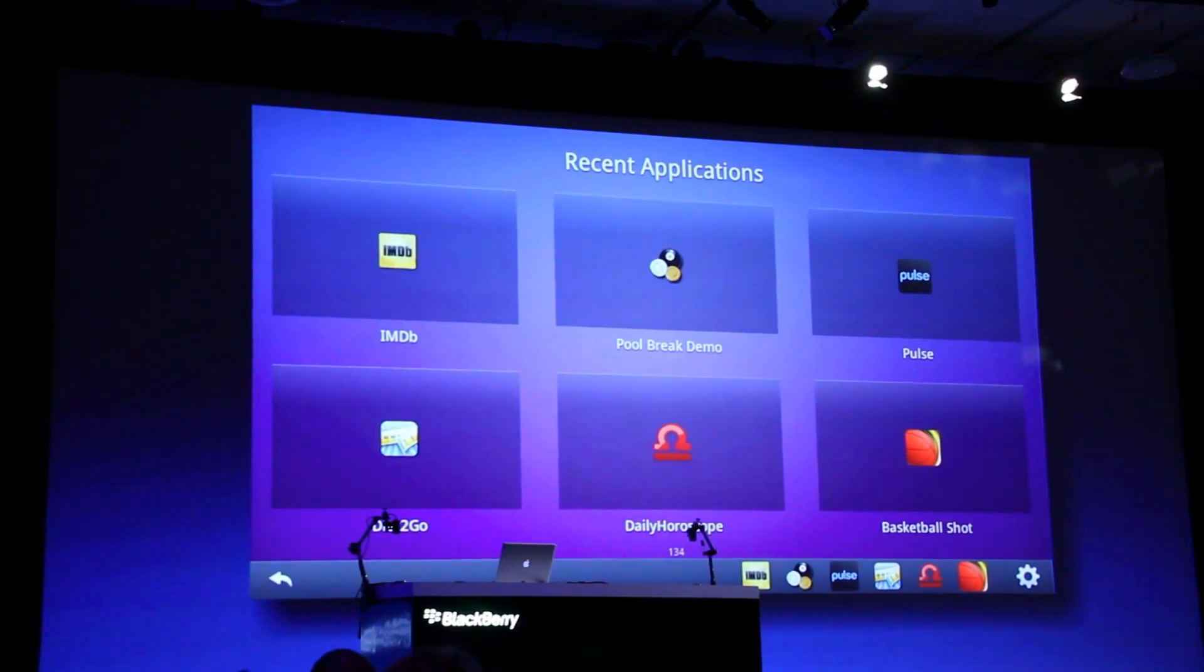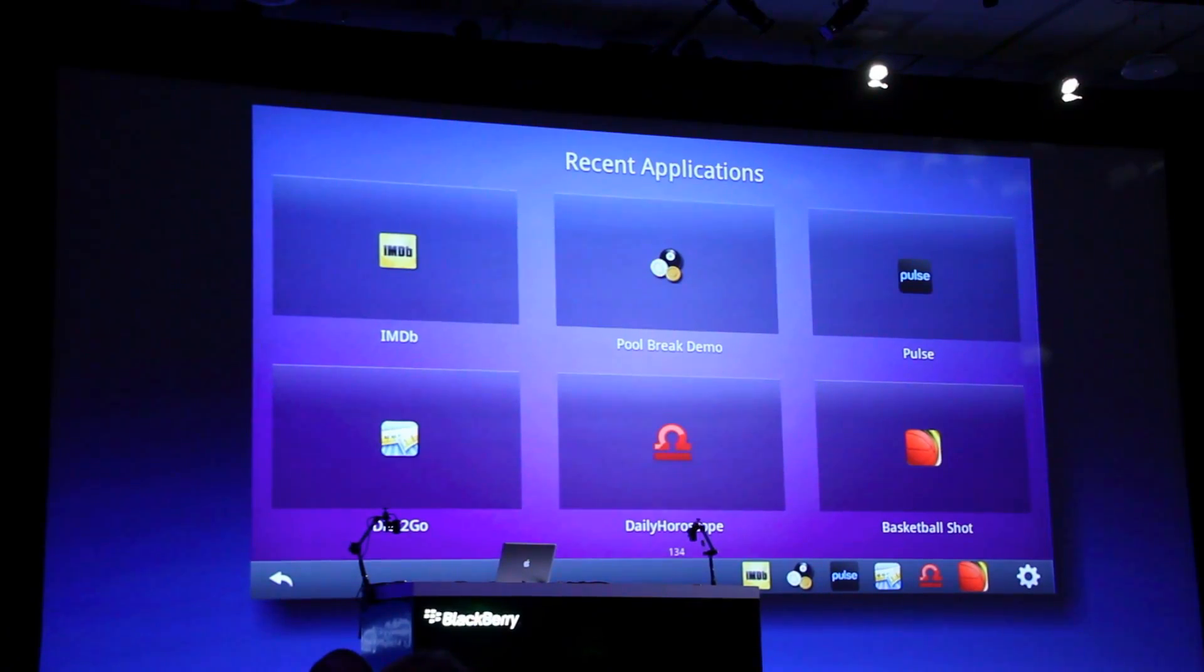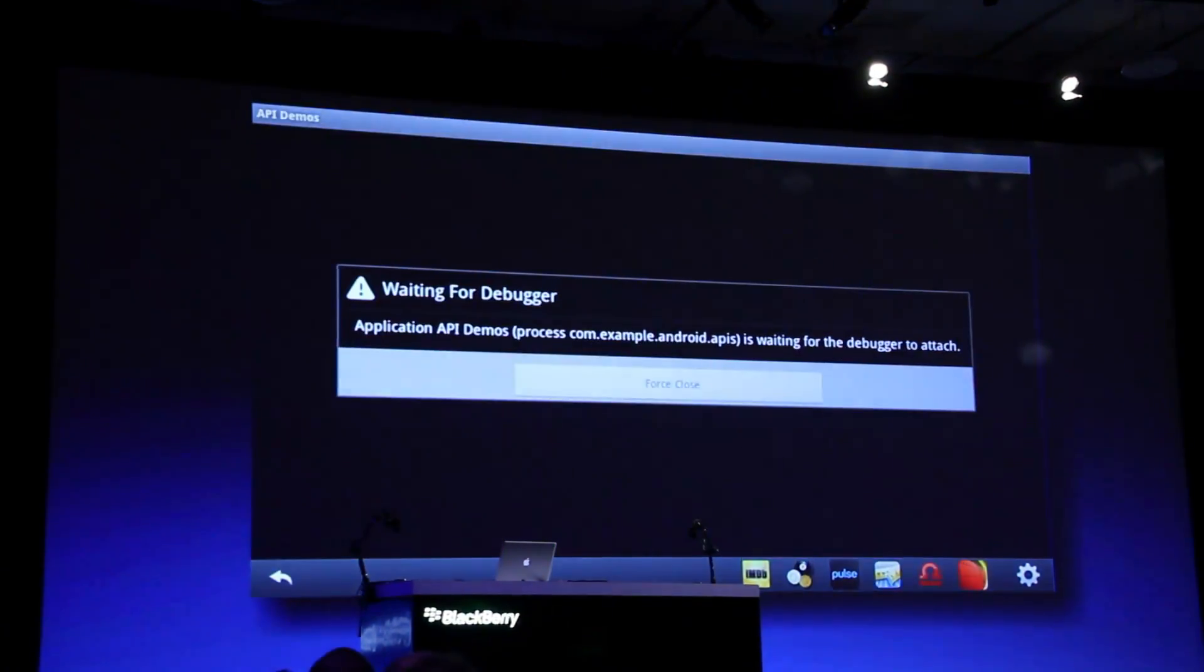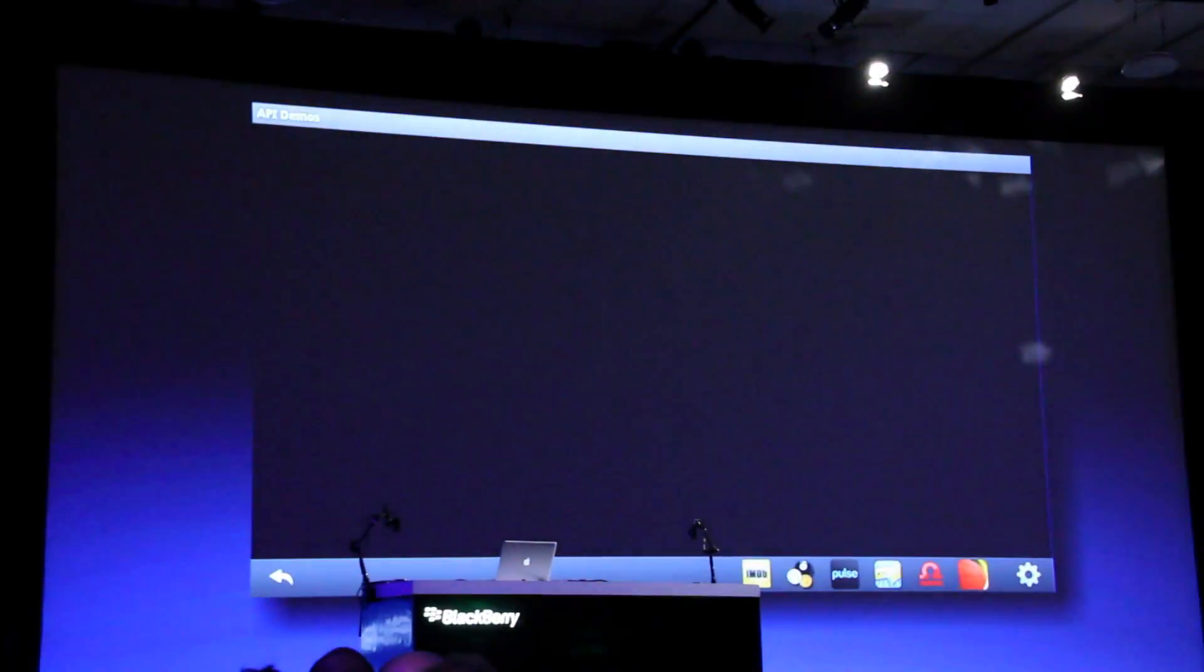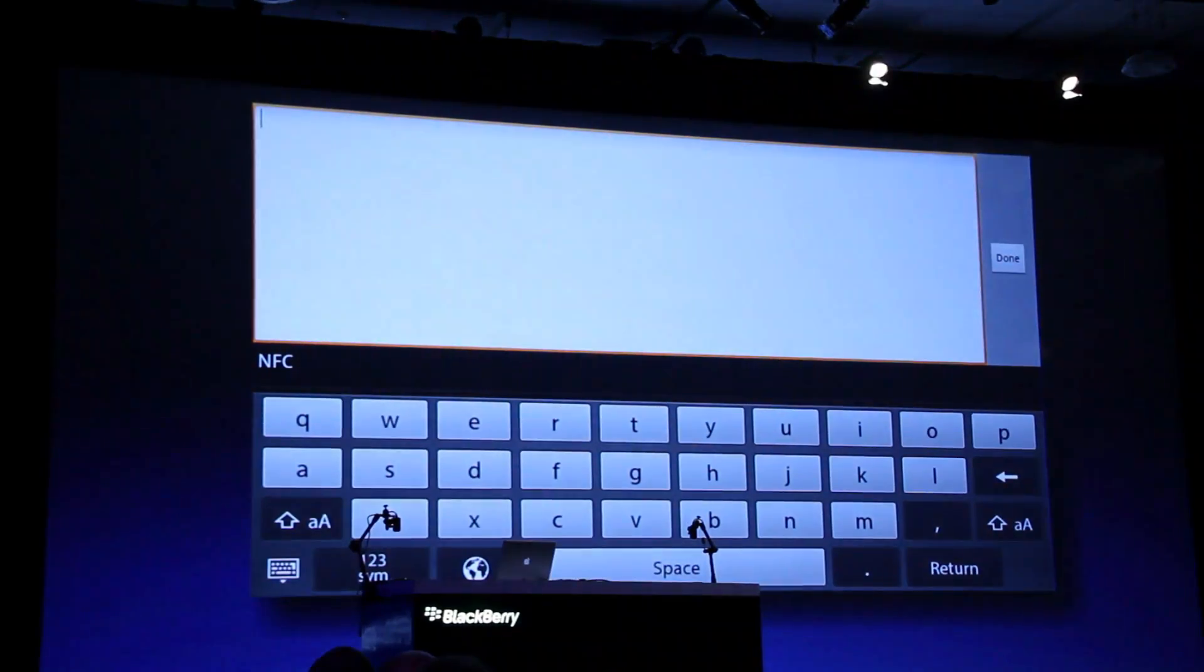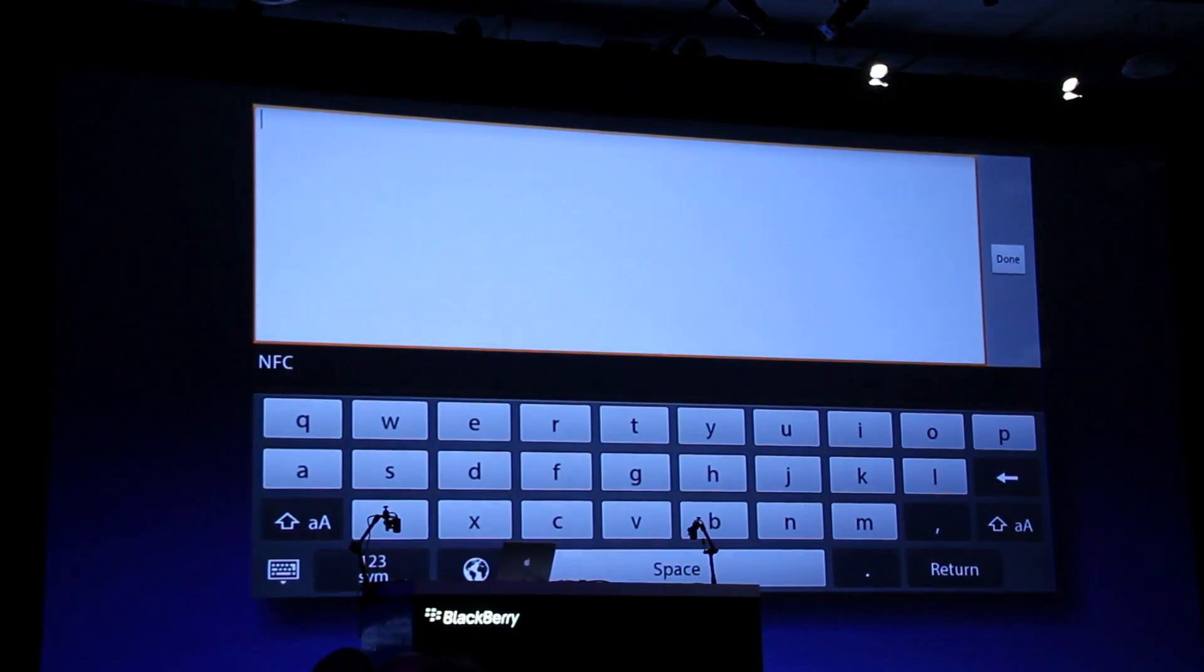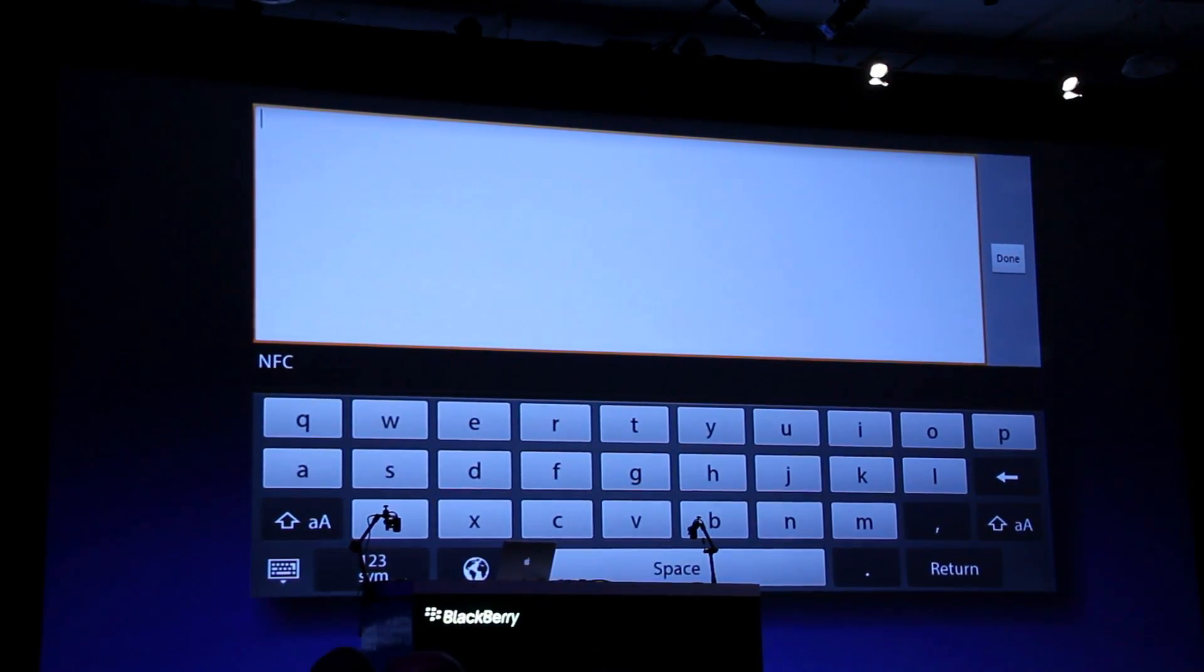Any of these apps are coming across without any code changes at all. This is truly repackaging. Definitely encourage everybody to get out to App Express if you have Android apps and you want to see them running on the PlayBook. See how easy it is to work in this environment. Thanks guys, really appreciate you coming up.